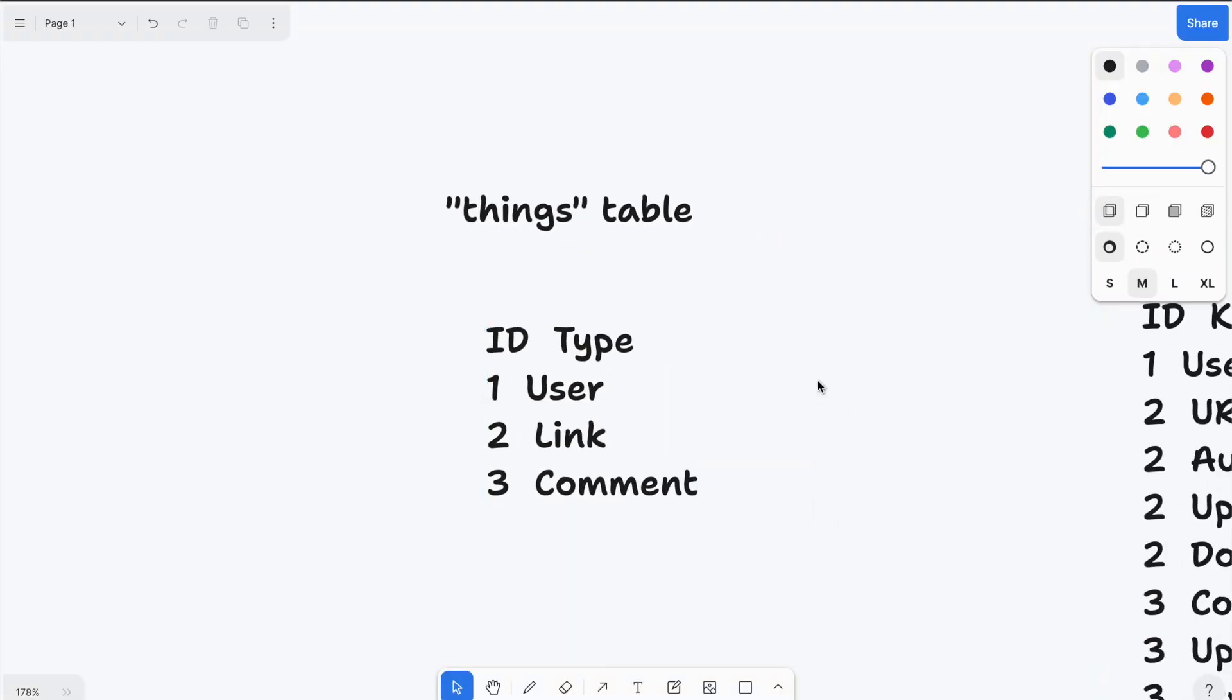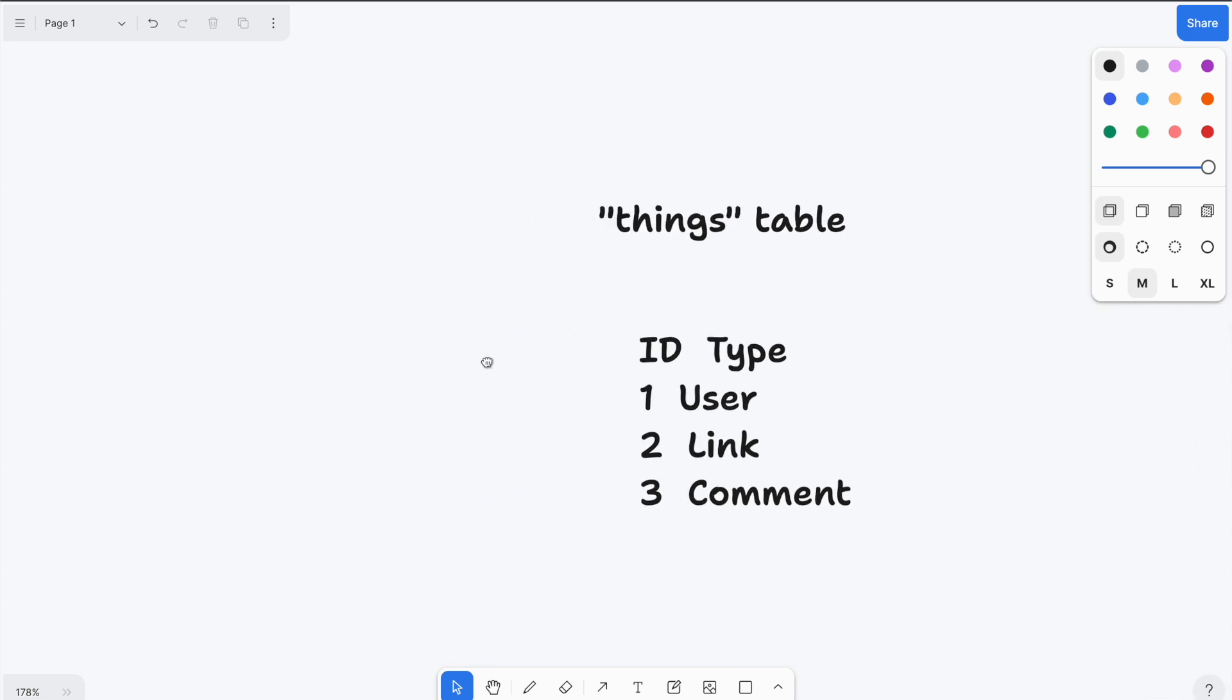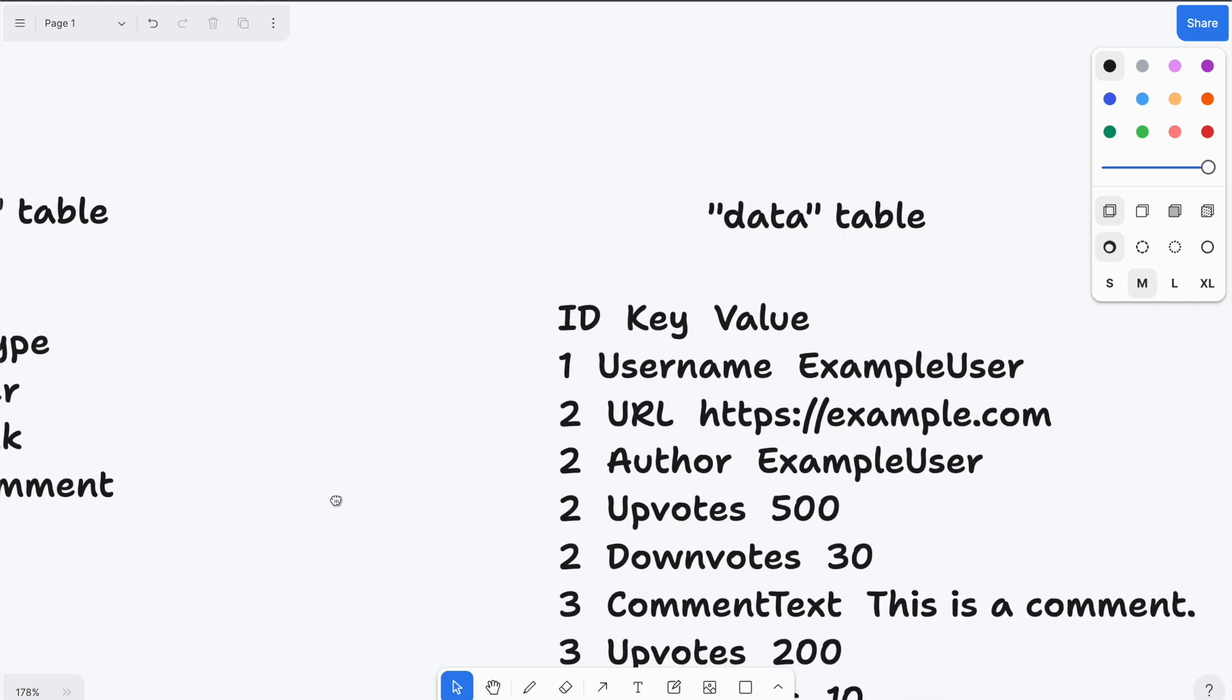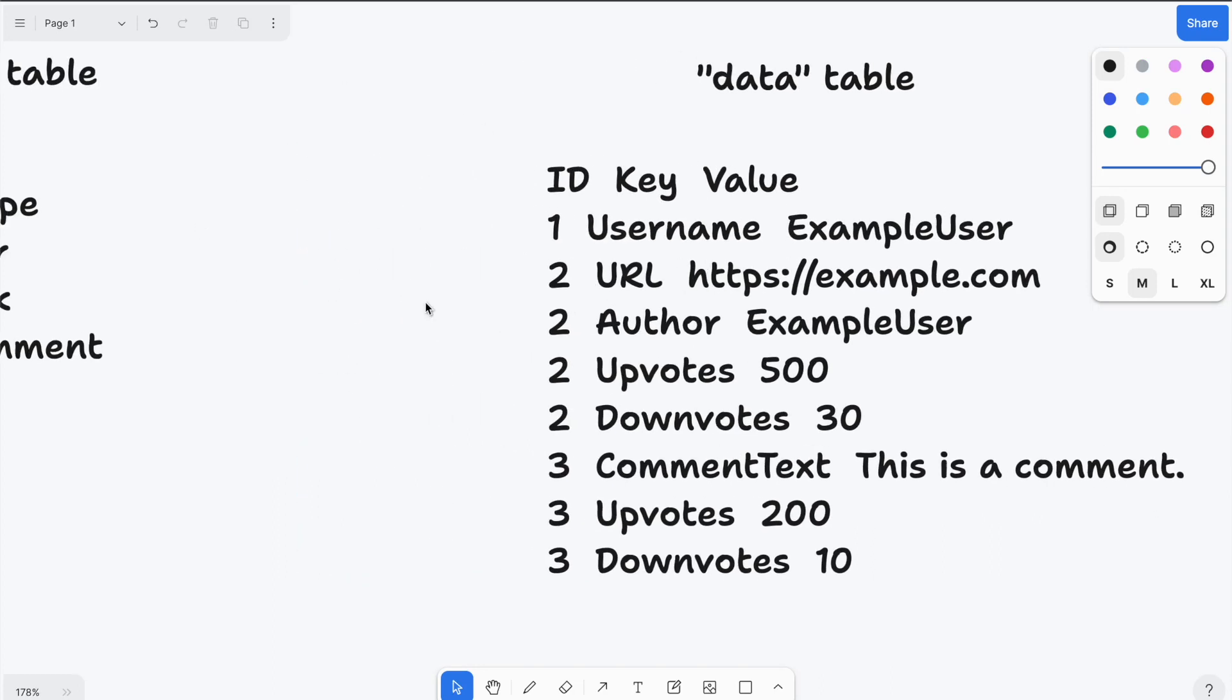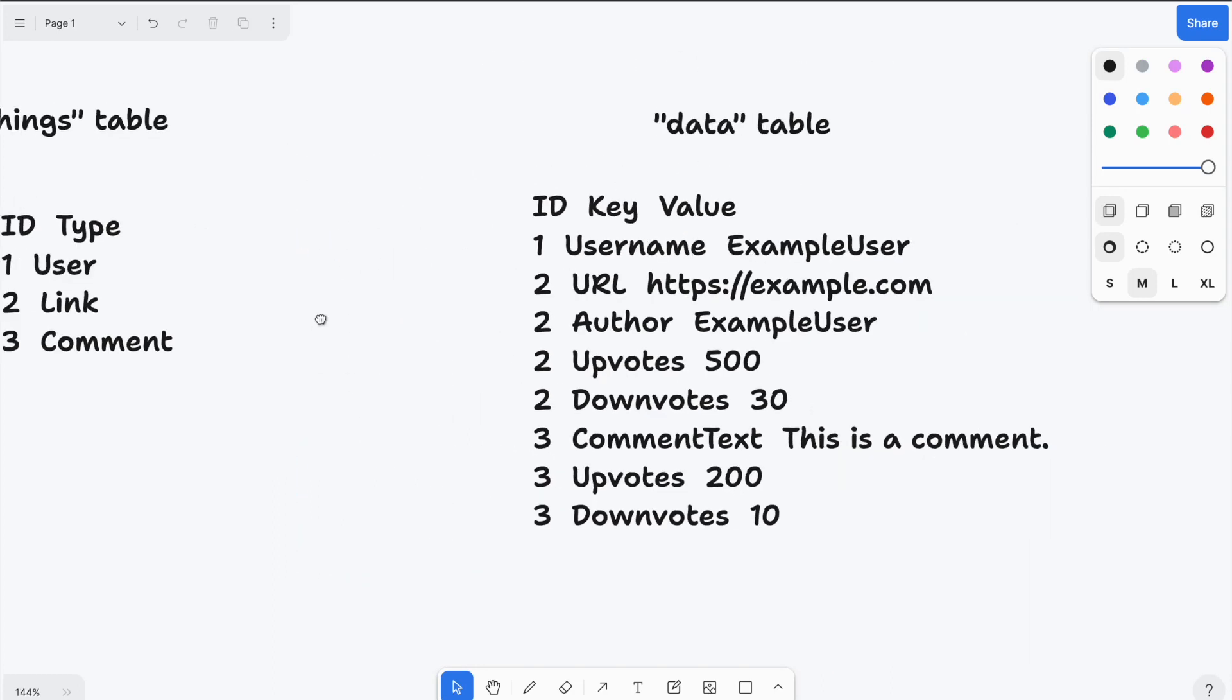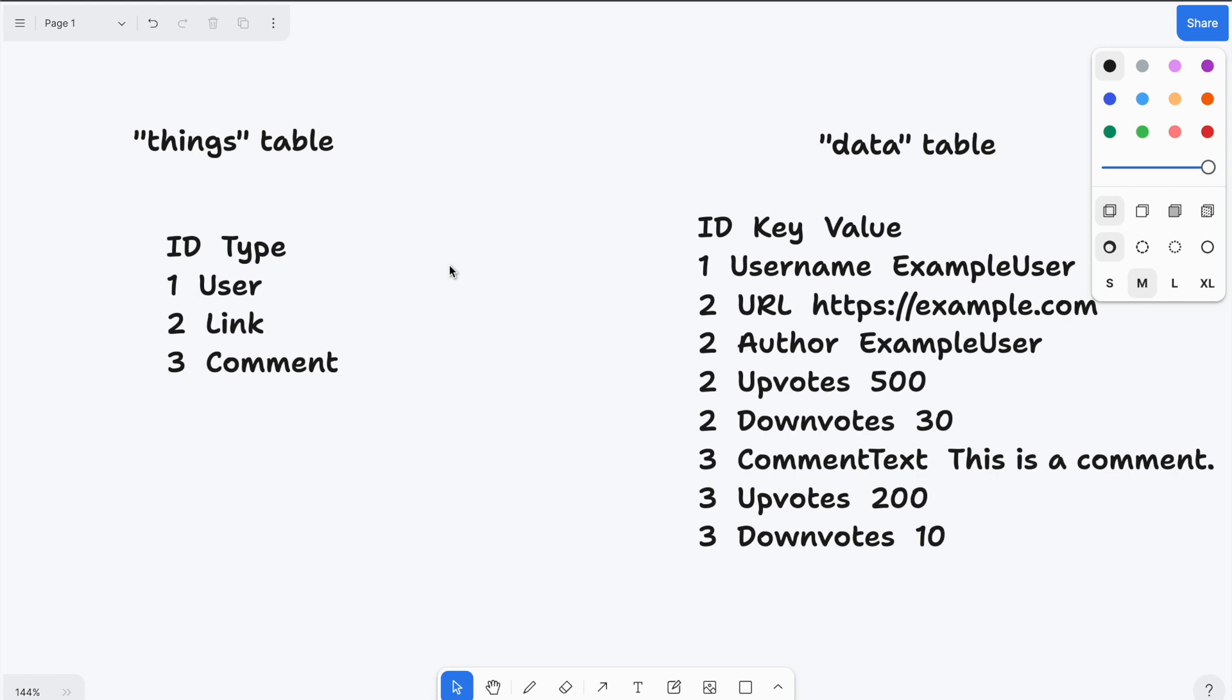So let's have a look at an example. We have the things table here, which has two columns, an ID and the type. And we have three rows in here, a user, a link and a comment. Remember, all in the same things table. And then we have the corresponding data table, which has three columns, an ID, the key and the value. And the way you can extract data from this now is by joining the IDs of the two tables.